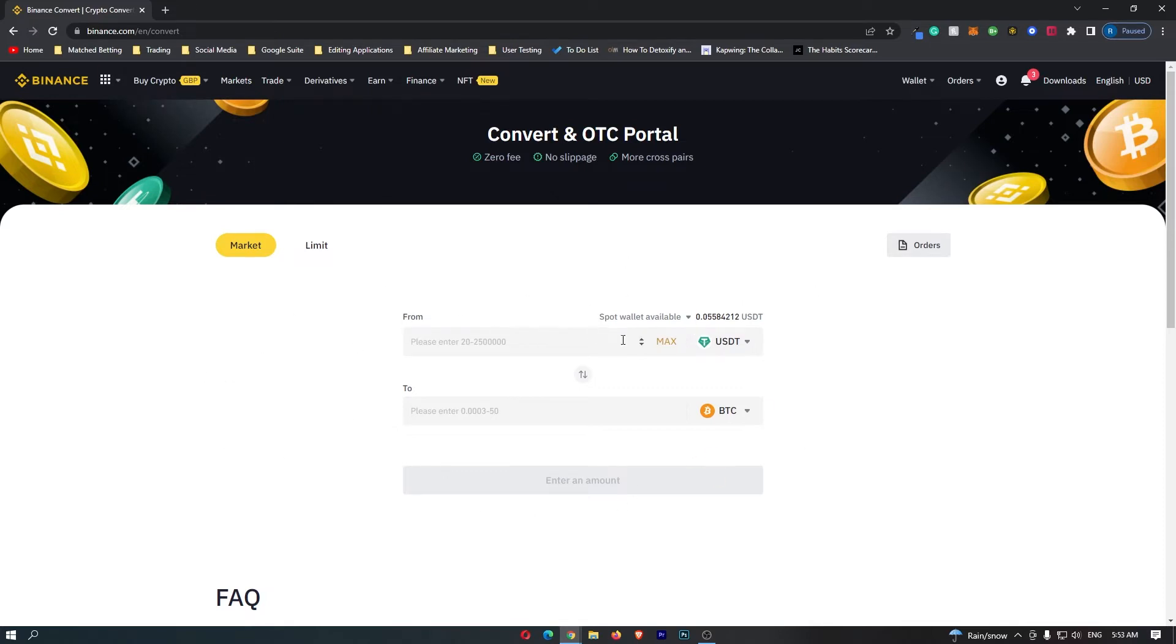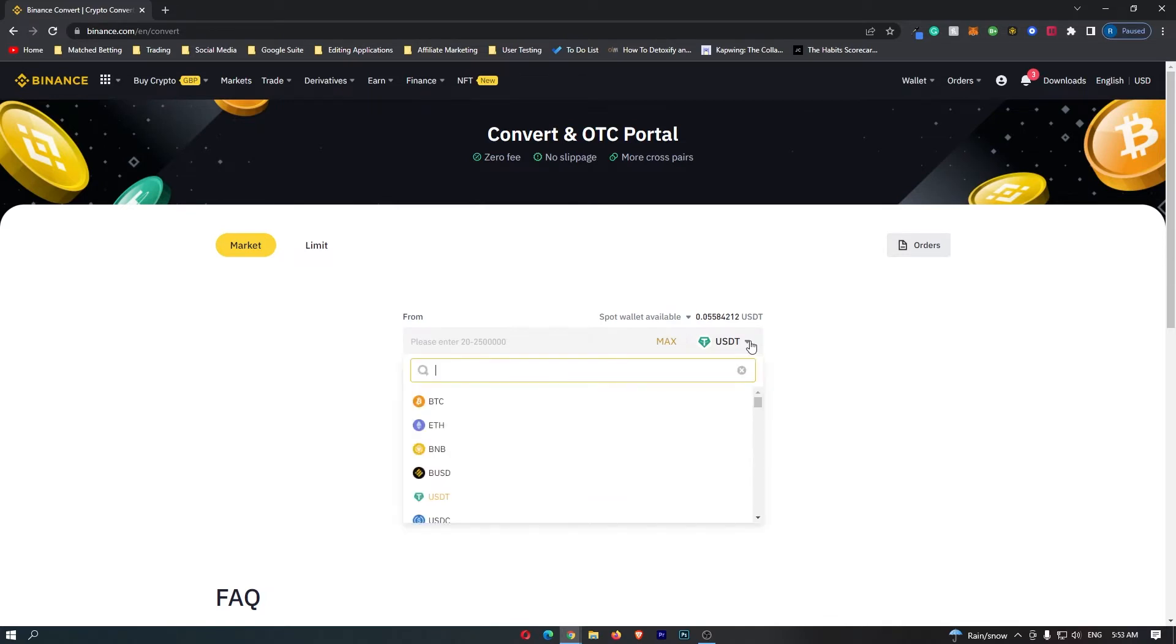As you can see on this top bar, it's automatically set to USDT. However, if for some reason yours isn't, click this drop-down menu and then search for USDT, and that will bring up the USDT token.